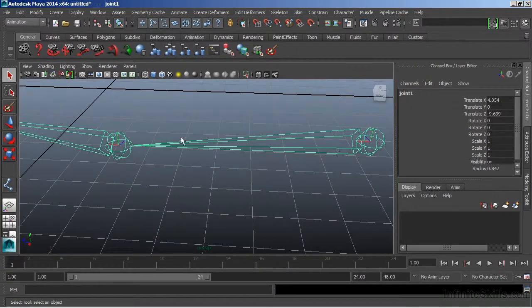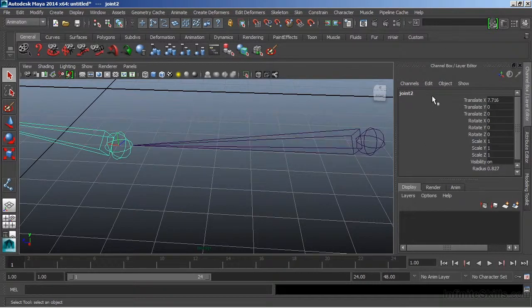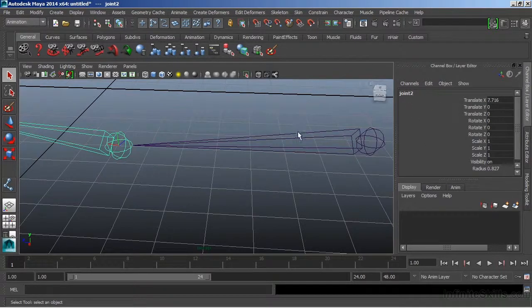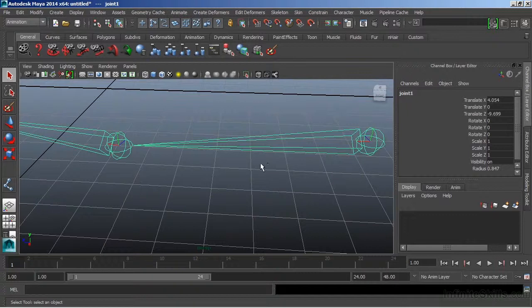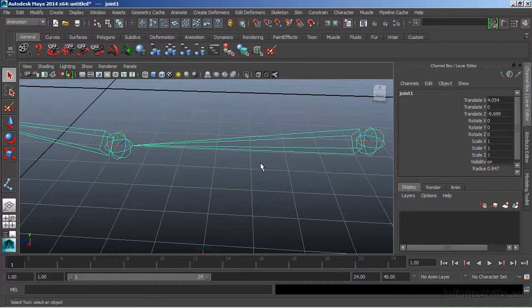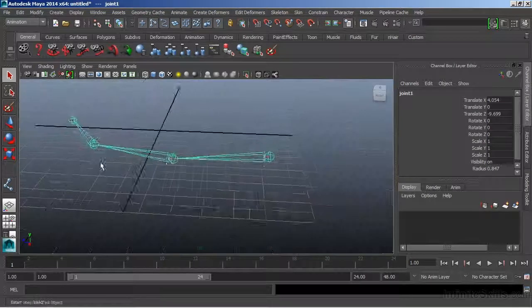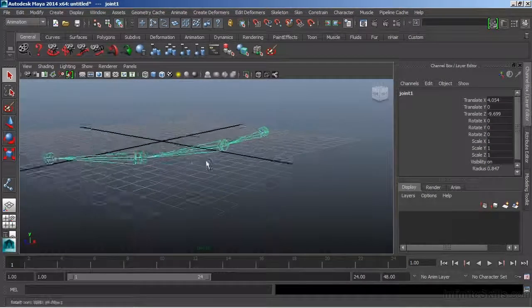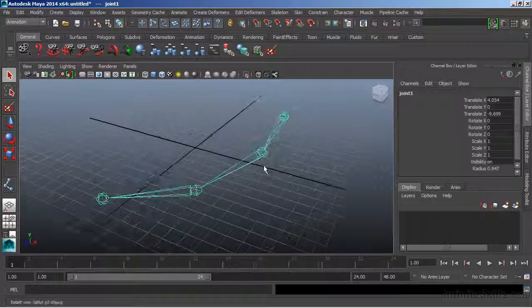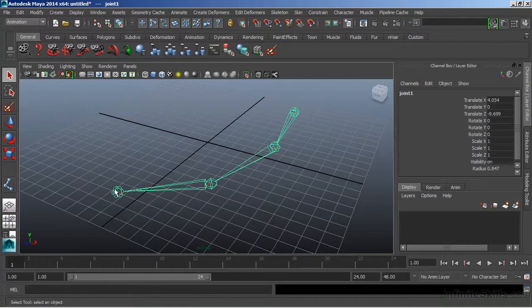Between each joint, and here we have joint number two, in between each of these is a bone. Now we can't actually do anything with the bone and all we get there is really just a graphical display to show us that there is a connection being made between these two joints. Now when we draw a joint skeleton, we will always end with another joint.